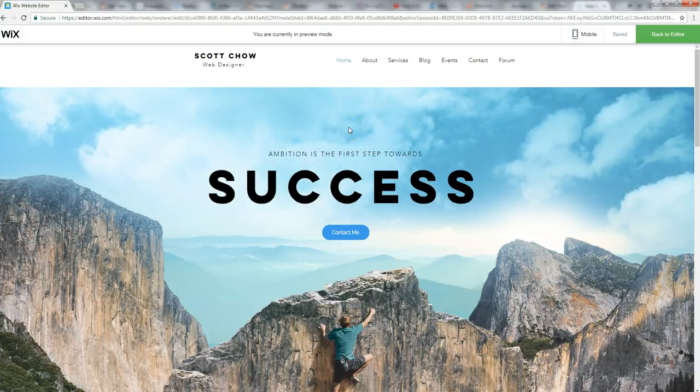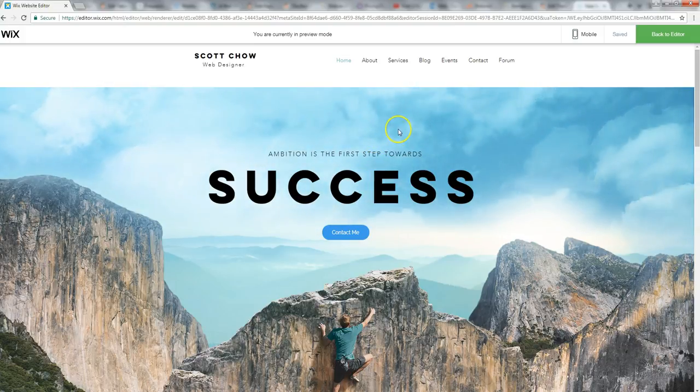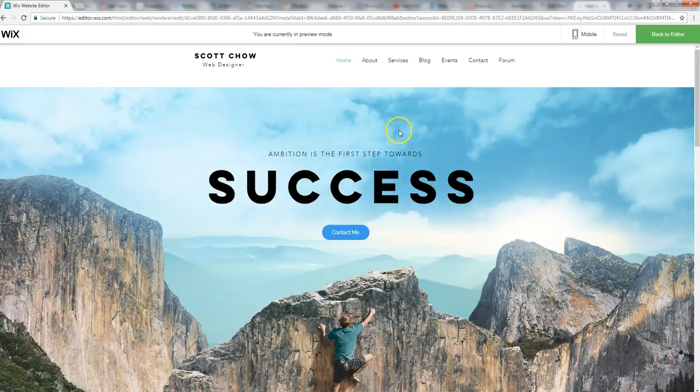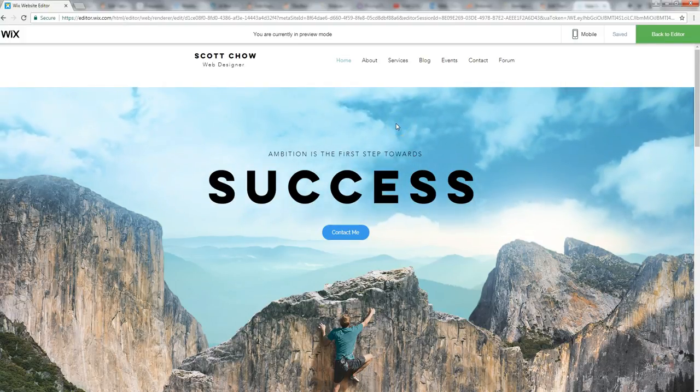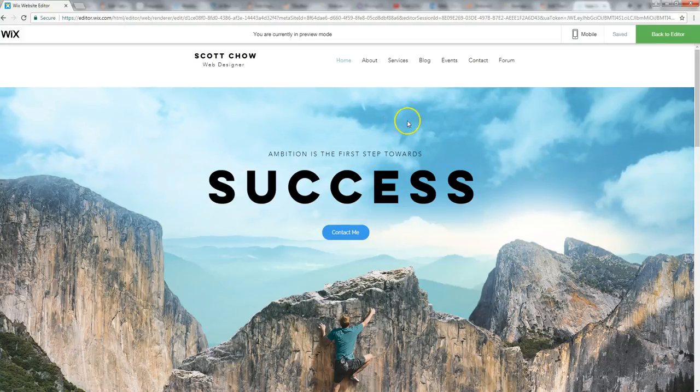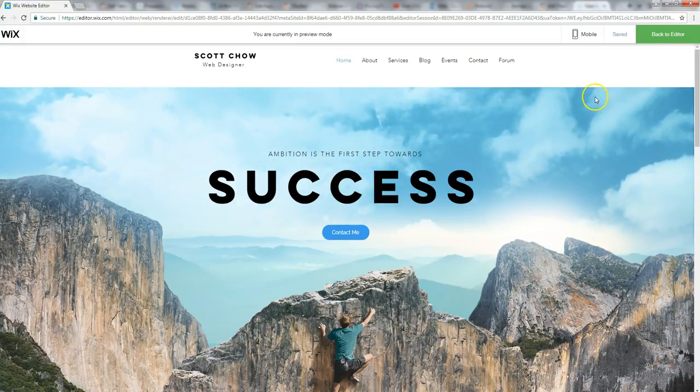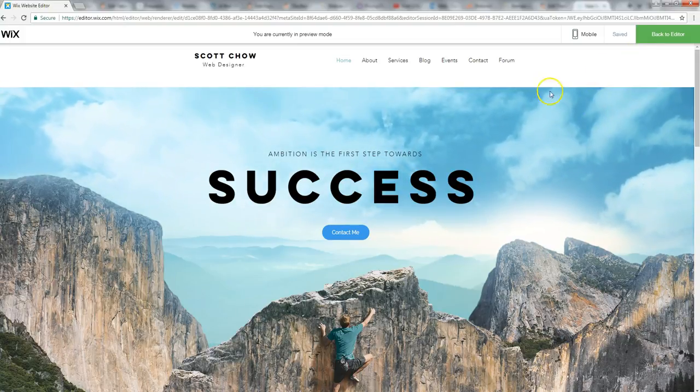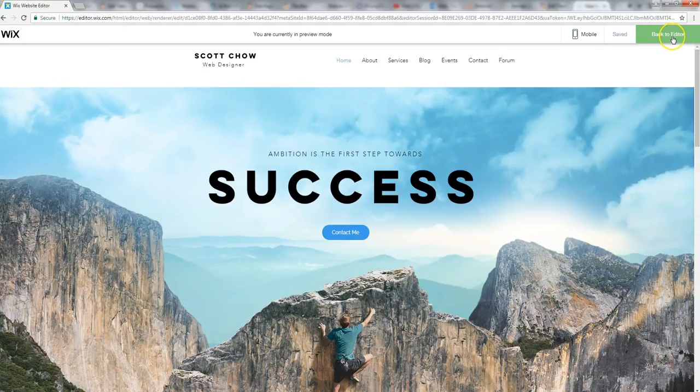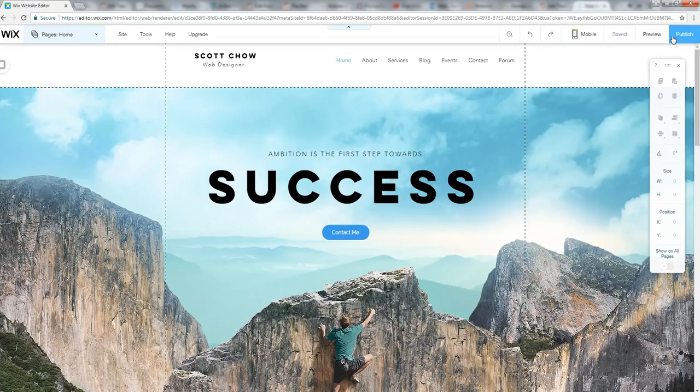That's one of those video backgrounds are a premium feature in a lot of other website editors, a lot of other website builders. And Wix has them all included in their basic packages. So that's kind of cool. So I'm going to go back to the editor here on the top right. So I'm back in the editor screen here.